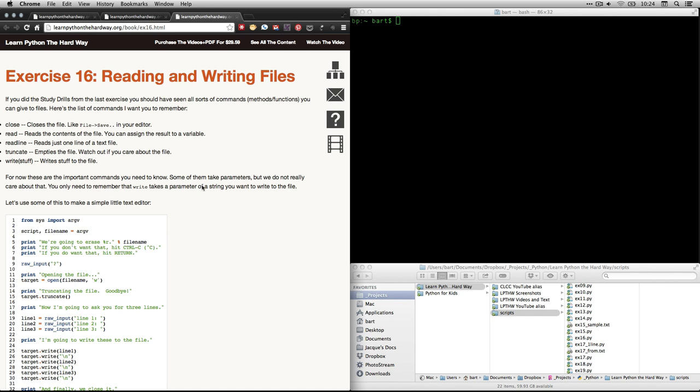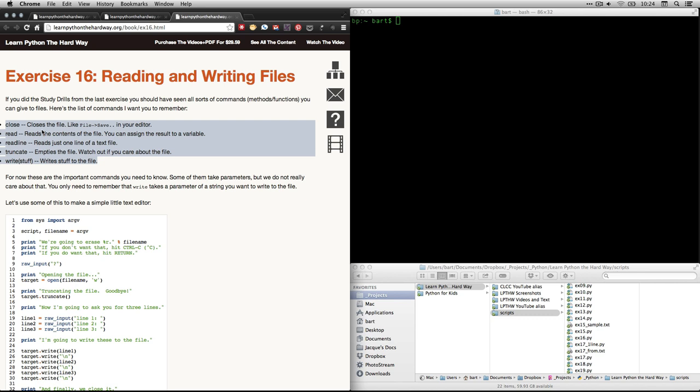Now, what we're going to be doing here is we're going to be using a few different functions. You can call them functions, you can call them methods, commands. They're things that do things. And we're going to be using a few here. We're not going to use all of these in this particular lesson. We'll use close and write.